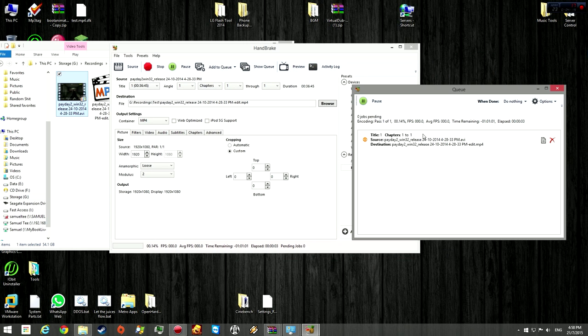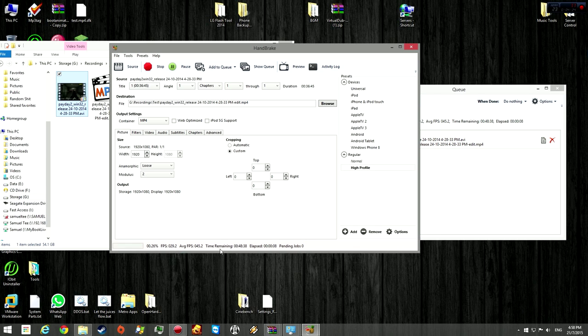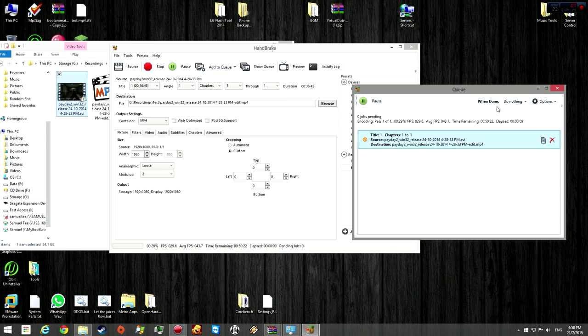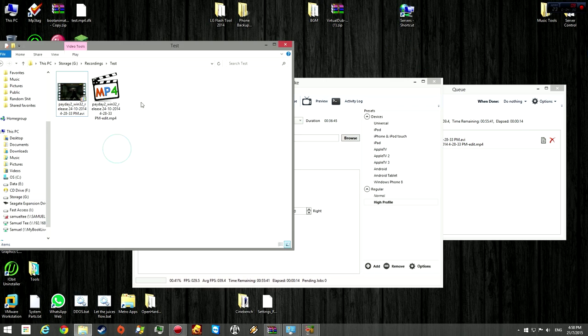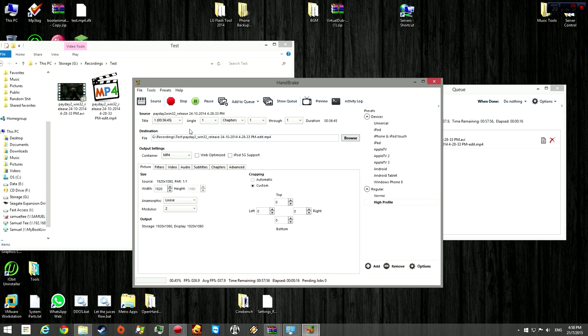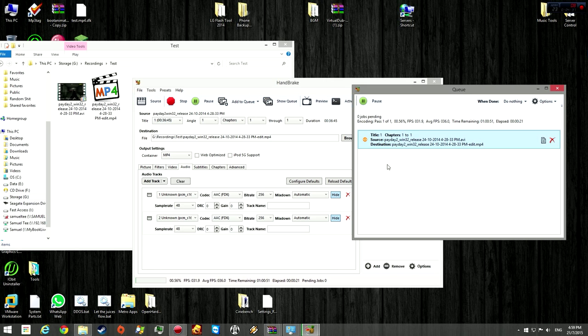Now it's going to encode it. It might take a while. You can see the frame rate and time remaining here at the bottom and the top here. So while waiting, if you've recorded multiple video files, you can go ahead and just add them here, change the settings to your liking, and after that, add to queue. Then you have multiple video files which will be encoded after this.